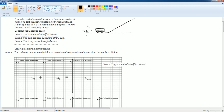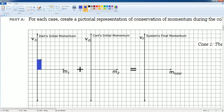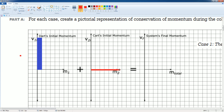The first case is when the dart embeds itself in the cart. Let's assign some initial momentum. I'll fill this in — one, two, three, four, five, six, seven, eight — so the dart's initial momentum is eight. The cart's initial momentum is zero because it's not moving.